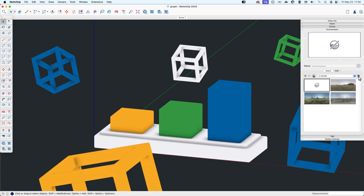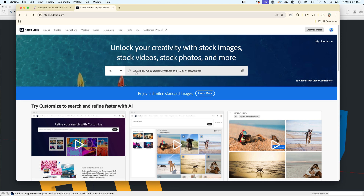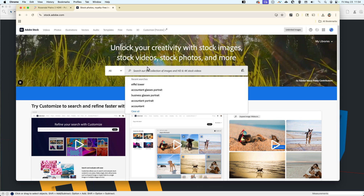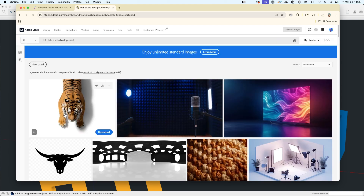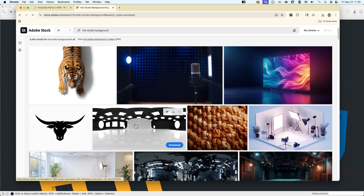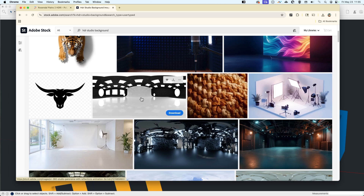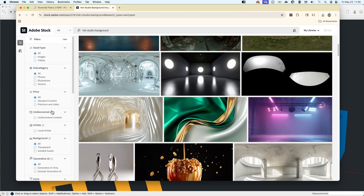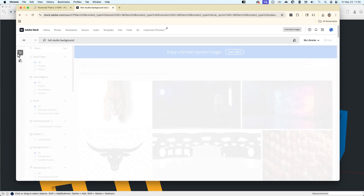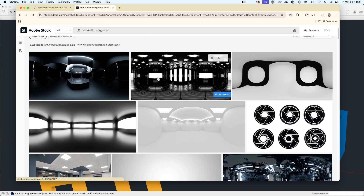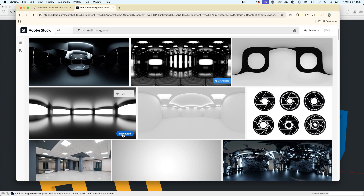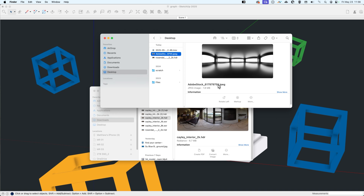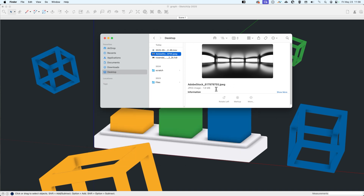I'll turn these off and purge unused, and show you how I did that with stock. You can use the stock service of your choice. I'll search 'HDR studio background.' The first result is a tiger — probably not that one — but something like this. The idea of an HDR is it's a full sky dome around your model, so it kind of looks bendy and weird when you look at it flat, but when you get it into the spherical view it works. Let's turn off generative AI images to get some more intentionally made ones. I'll just go ahead and download this, but it downloads as a JPEG, which is not an EXR or HDR file, so it cannot be imported directly in SketchUp.